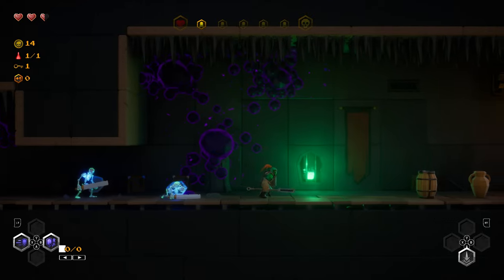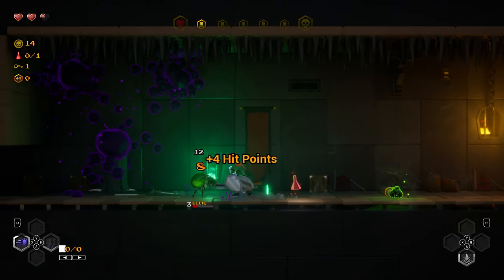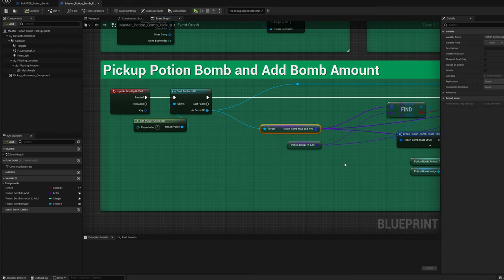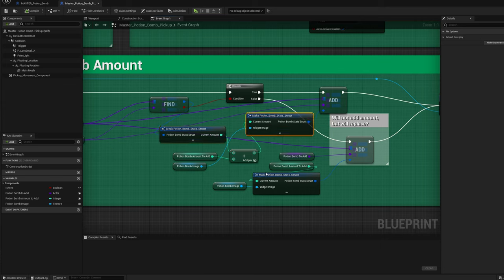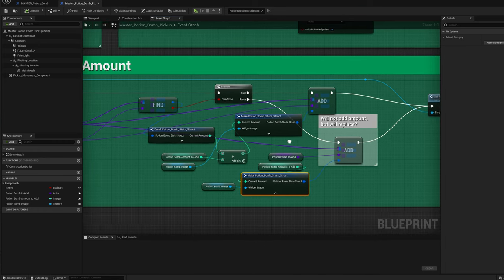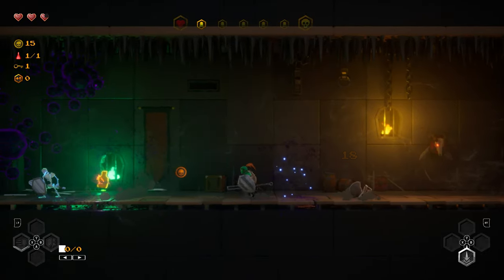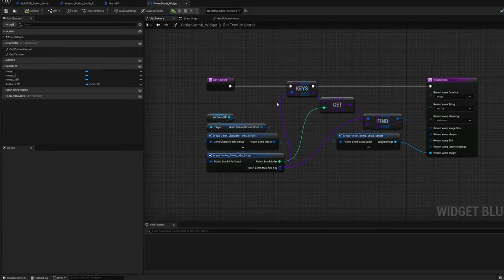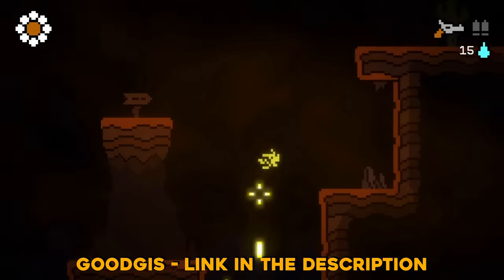This whole potion bomb system is becoming a big nightmare. I'm making a potion system with maps and keys, putting that into the character struct so I can save it, and inside that map and key I'm also putting in a new struct with all the information about the selected potion. It's becoming super messy — I just want to throw a potion and keep track of how many I have left. I'm making this super complex system with structs within a struct within a struct. It's like Inception and I can't keep track of what's going on.